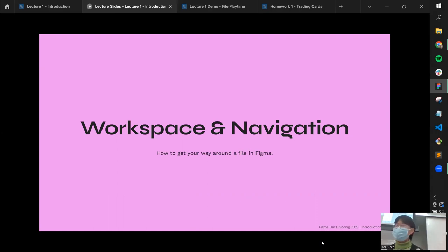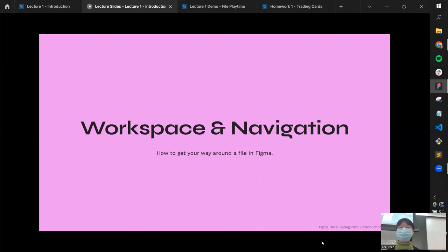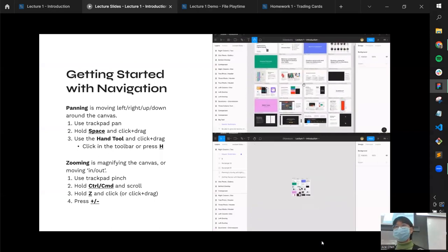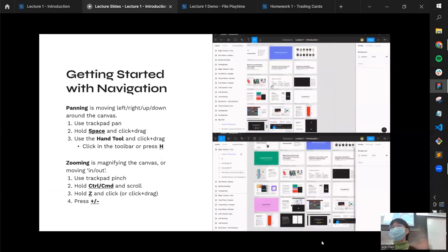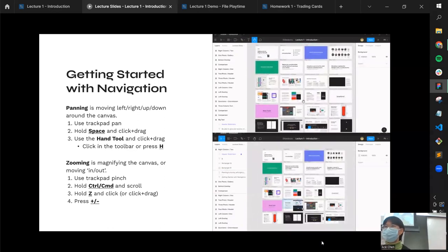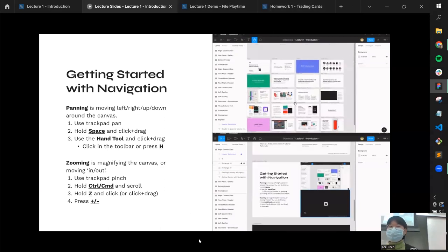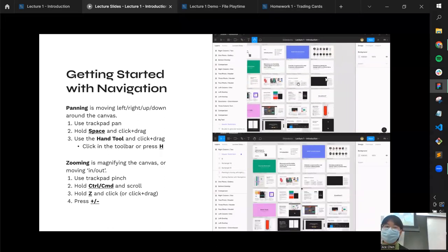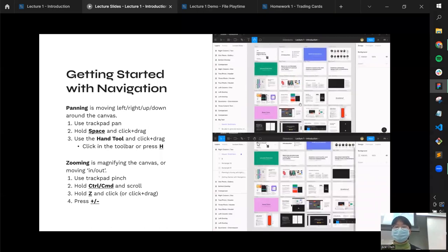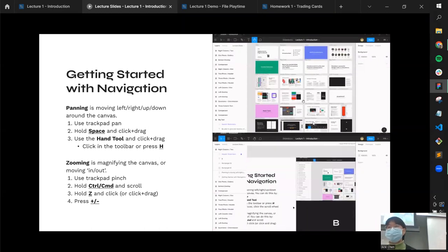Now we're diving into content — feel free to pull up a Figma file to follow along. Getting started with navigation: panning and zooming are the two main concepts for moving around any digital tool. Panning is moving left, right, up, and down on the canvas. Zooming is moving closer to or further away from the canvas. If you've used Adobe suite products, you're probably already familiar with these.